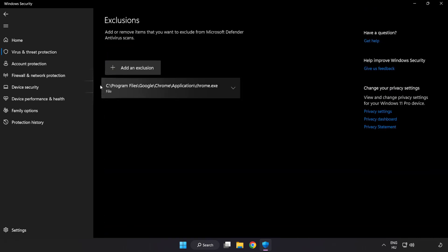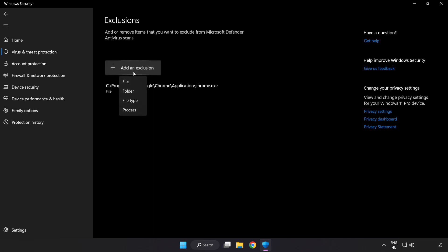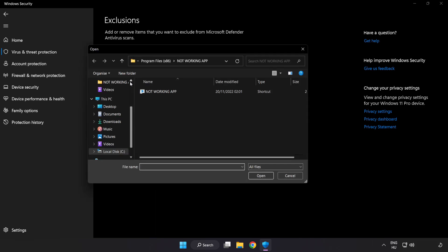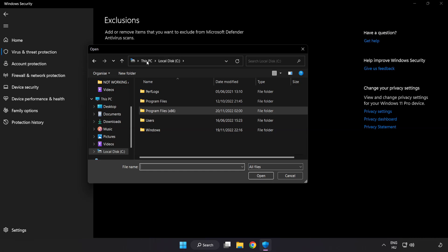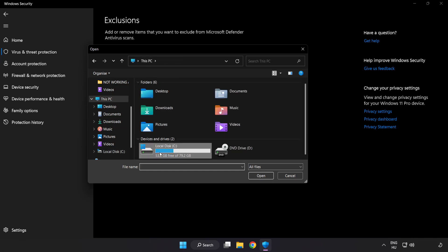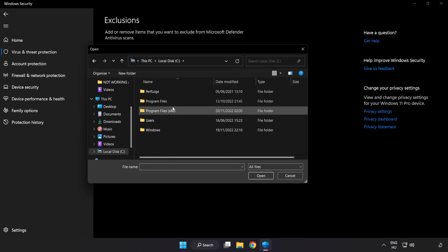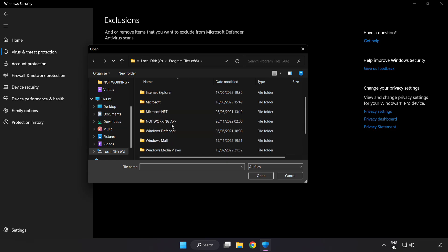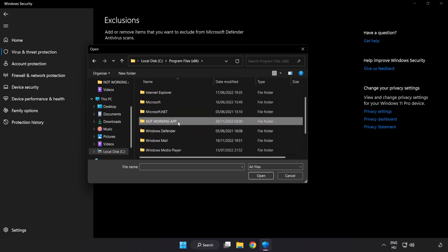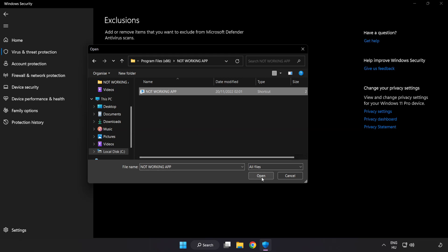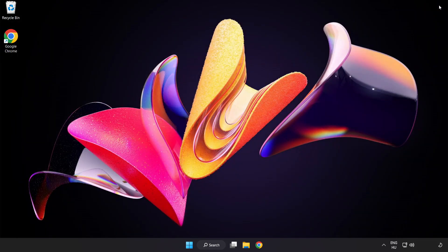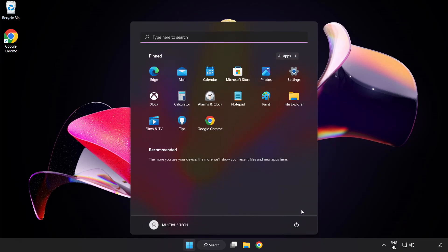Add exclusions. Try File and Folder. Find your not working application. Select and click Open. Close window and restart your PC.